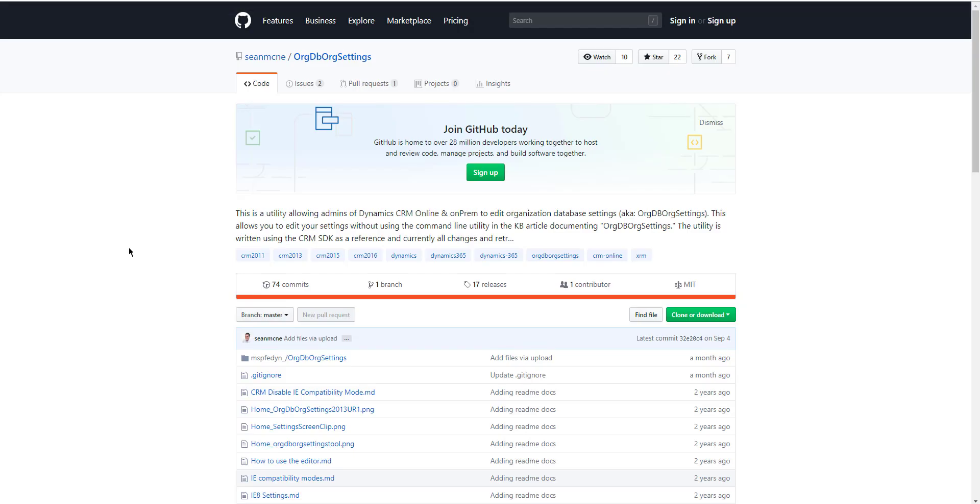So let me show you the project for it. So here's the GitHub page for it, OrgDB settings, or OrgDB Org settings, I guess, is the official name of the tool. So go in there and download the solution and import it into Dynamics 365.